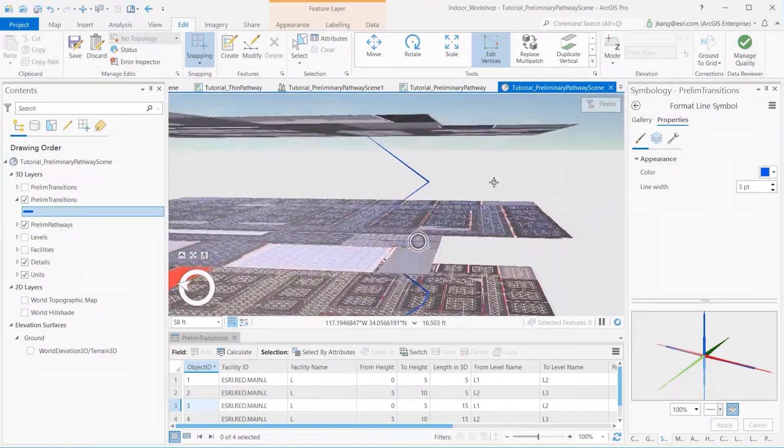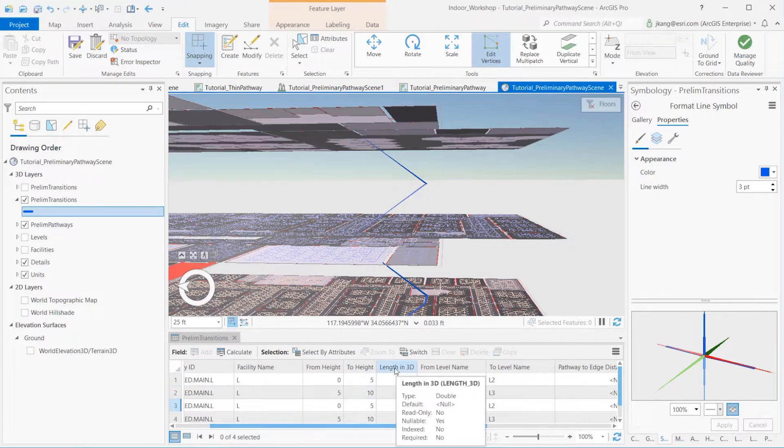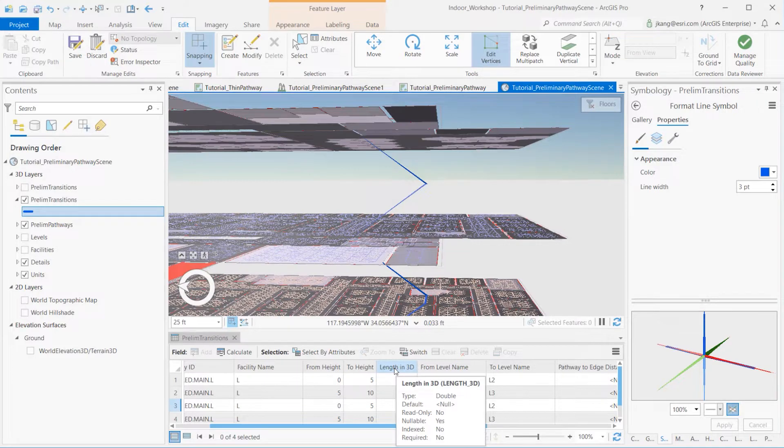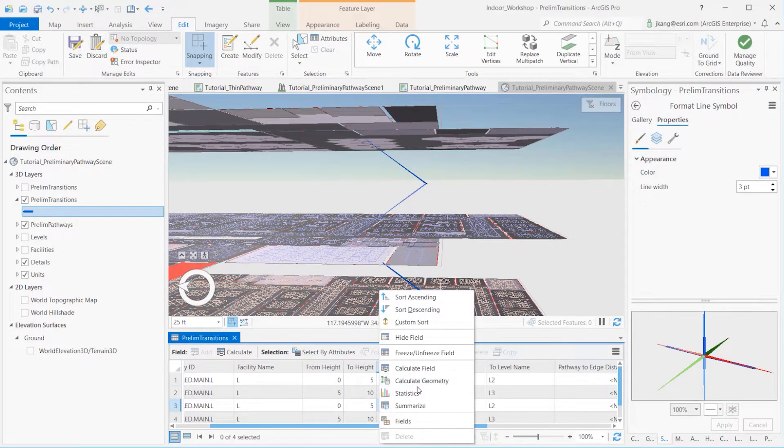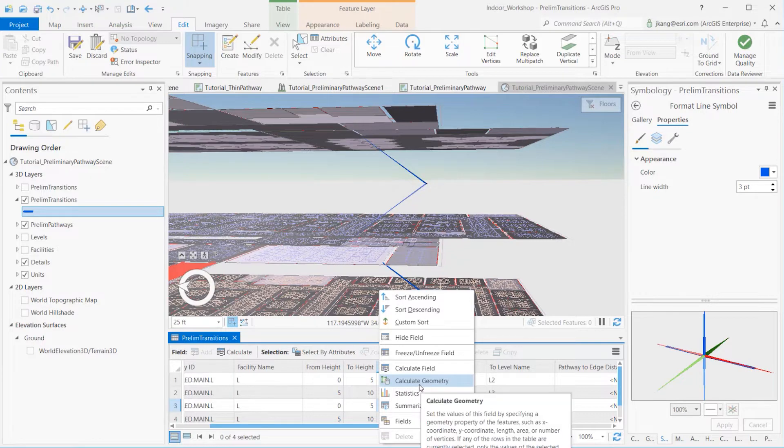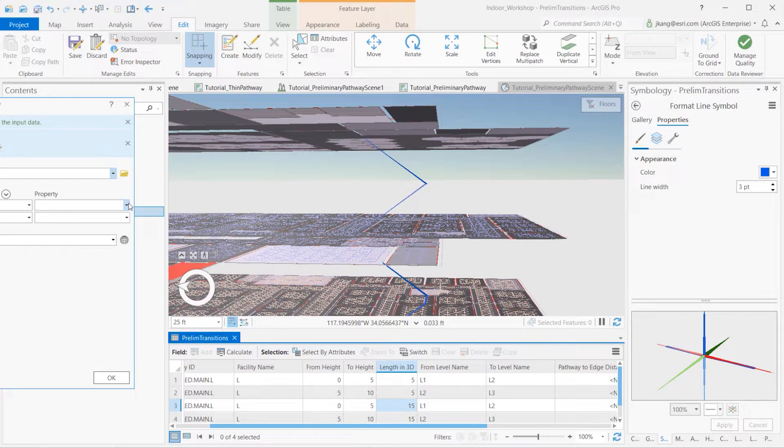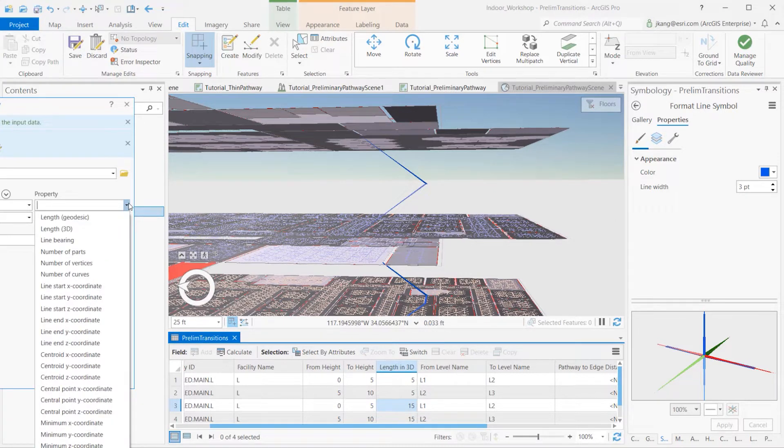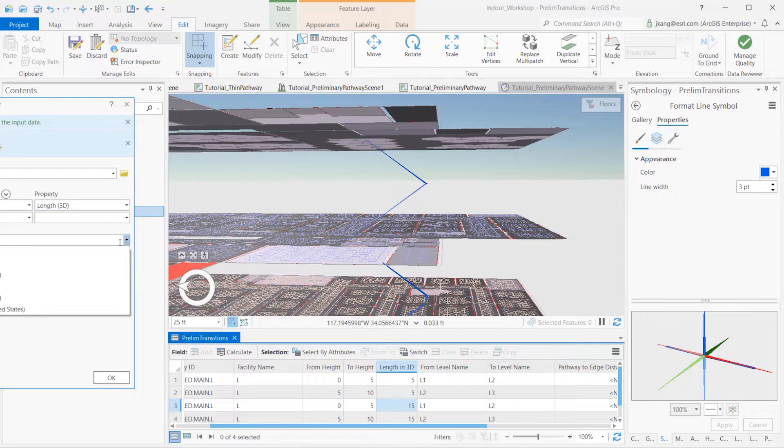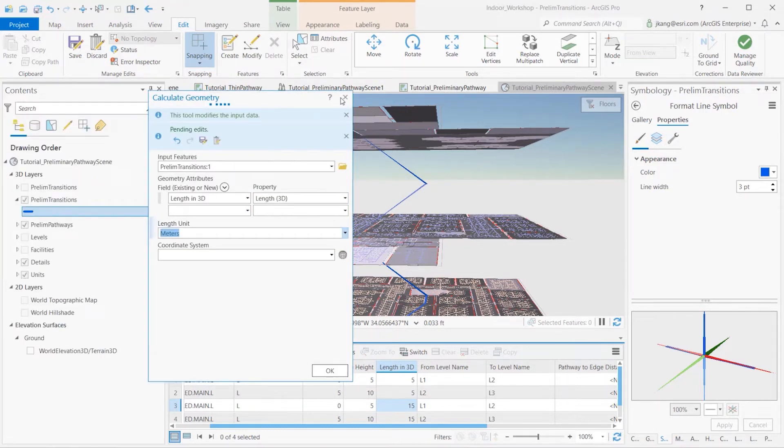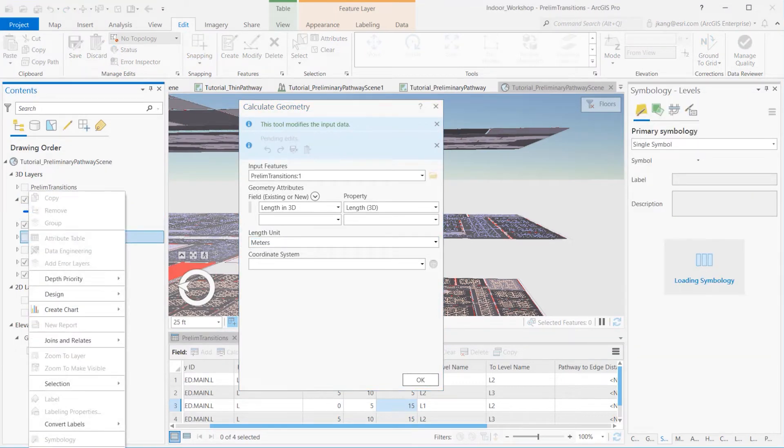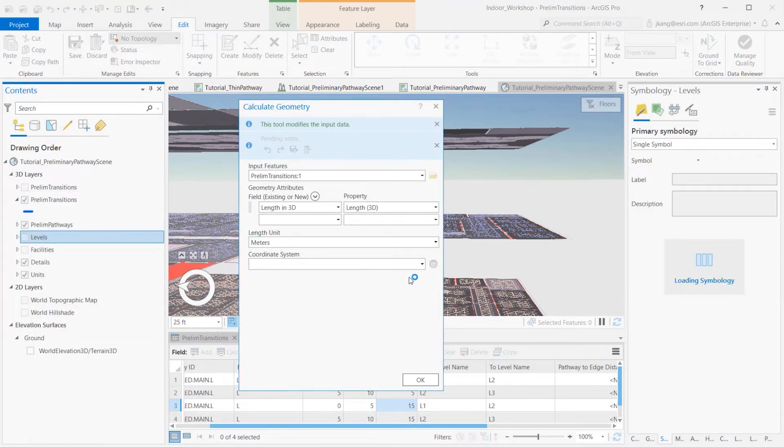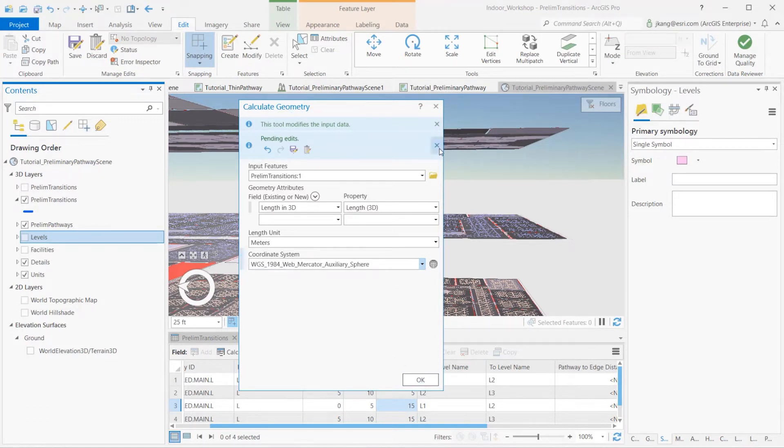For our final step, let's update the 3D length attribute field for the preliminary transitions feature layer. I panned the mouse to the length in 3D attribute title and right-clicked the axis and calculate geometry. For the property value, I selected length 3D, which enables length unit box. When I look at the layer property source, I can tell that it's based on meter unit, so I selected meters and current map's coordinate systems to calculate the values. After completing the vertices geometry and table edits, save and clear selections.